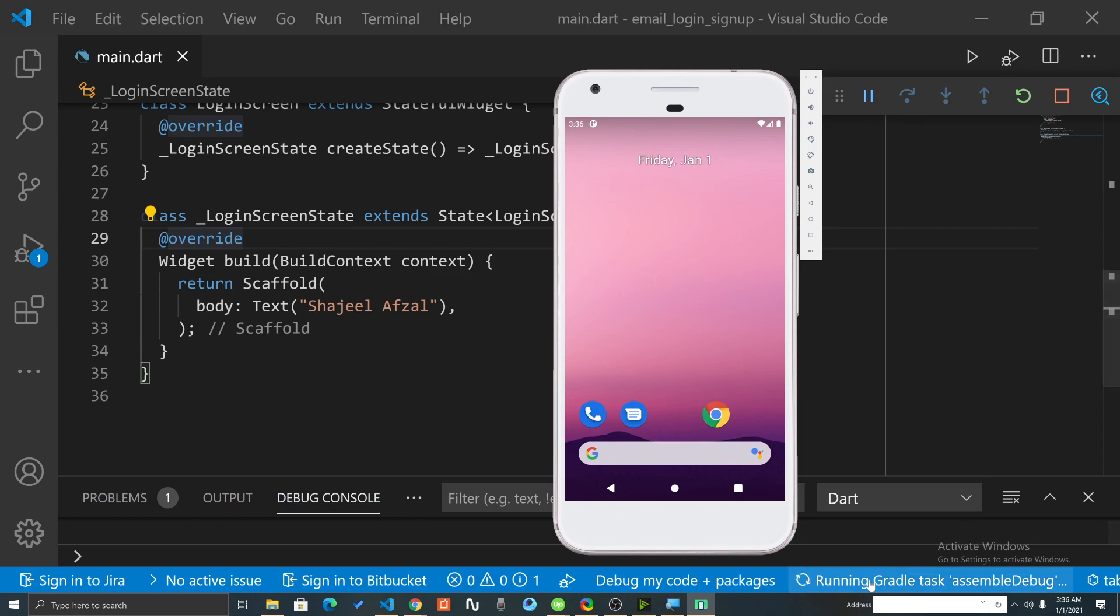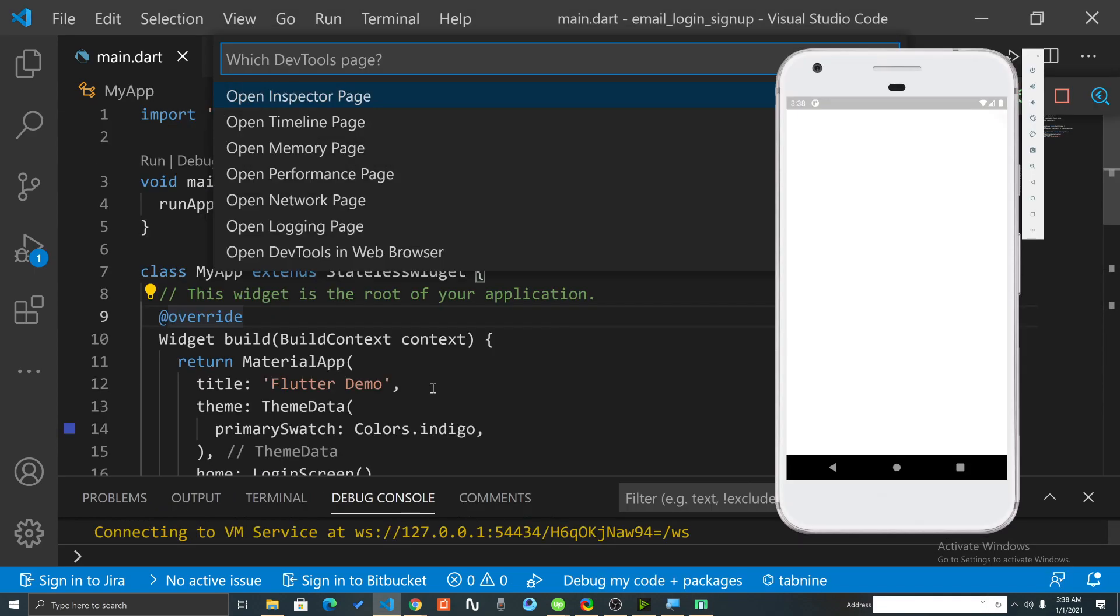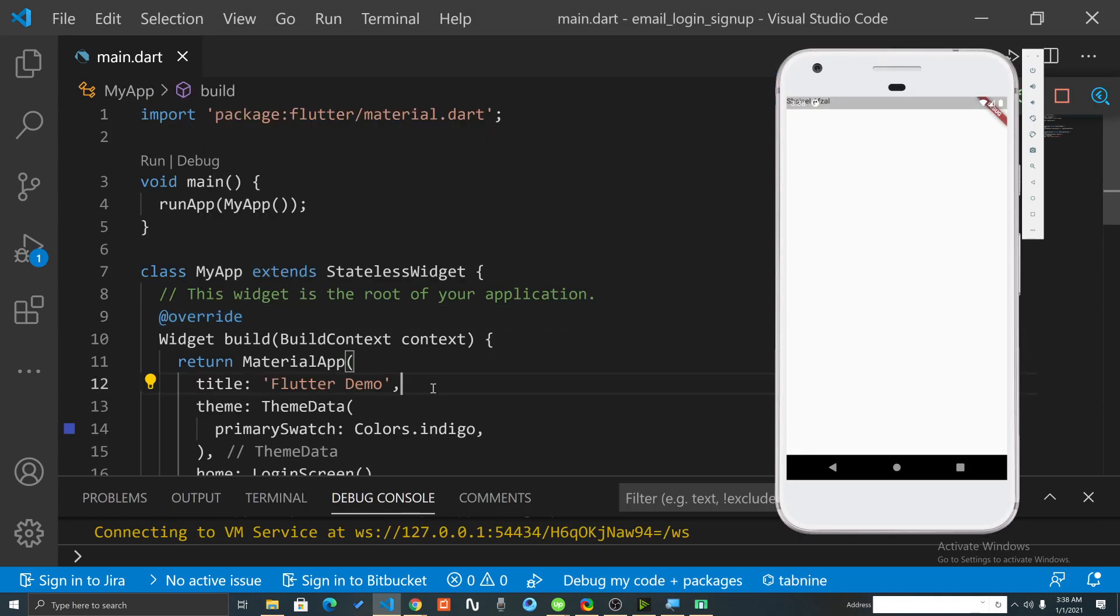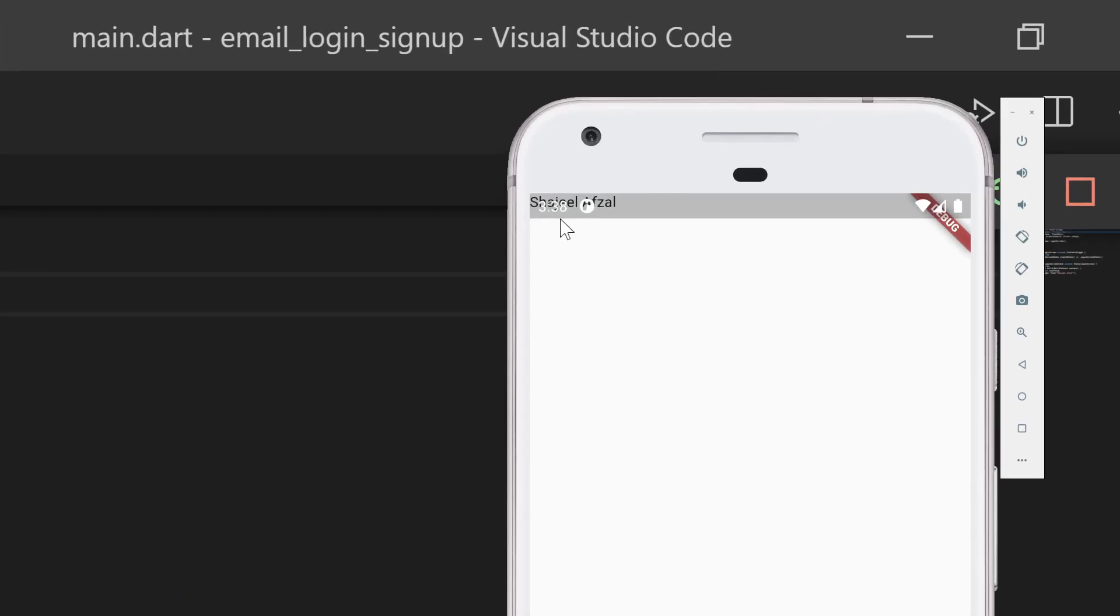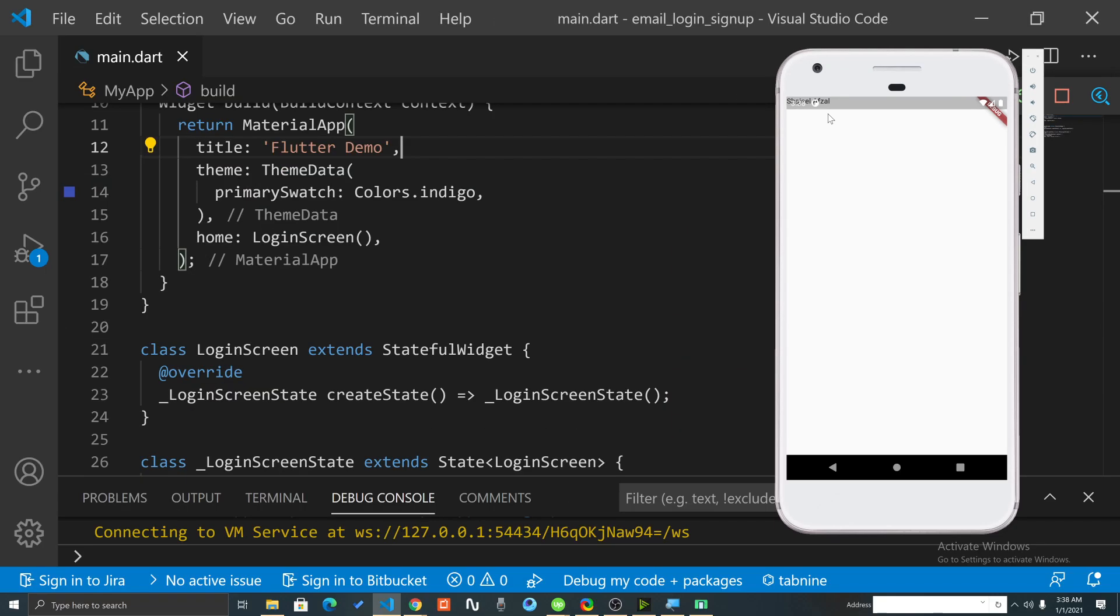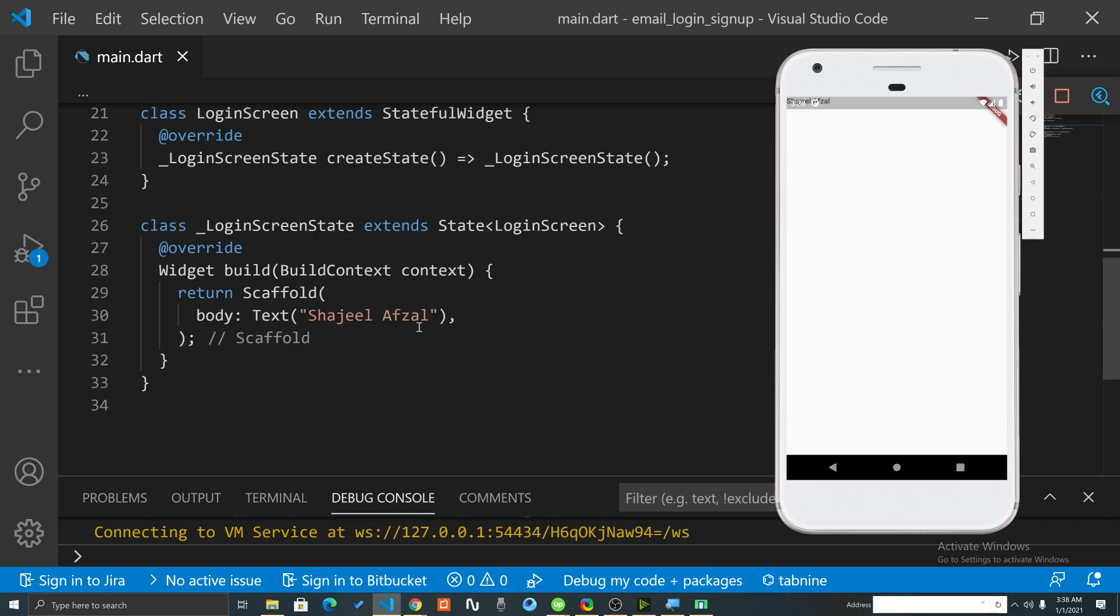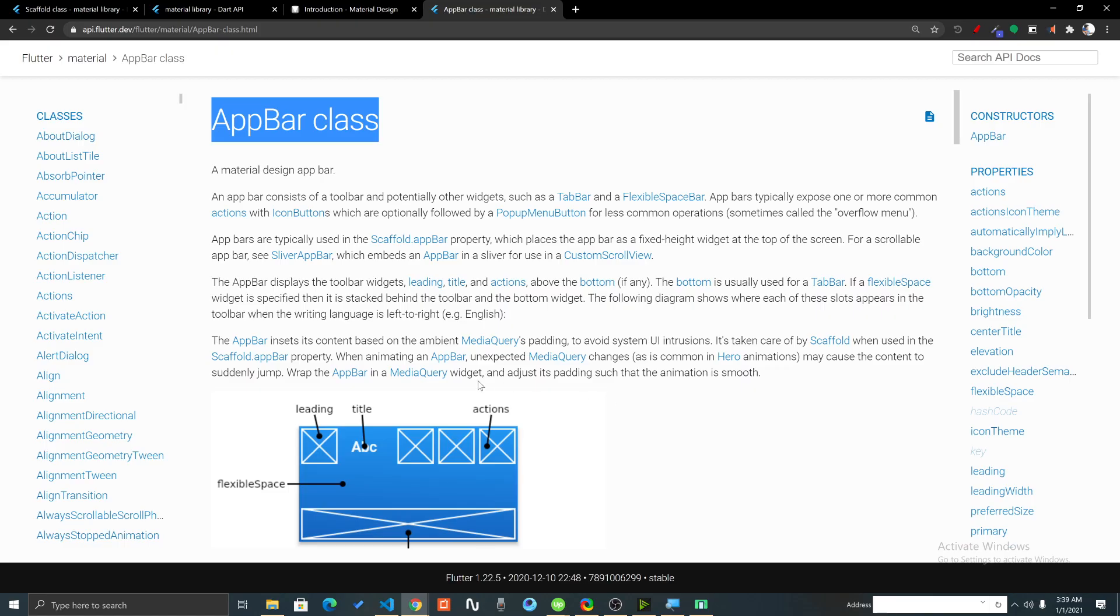Let's wait for this process to complete. Now we can see that our application is running but one problem is that the name 'Shaji Afzal' is showing right on top below the status bar, but that's not good. What we will do is add an app bar to our Scaffold.